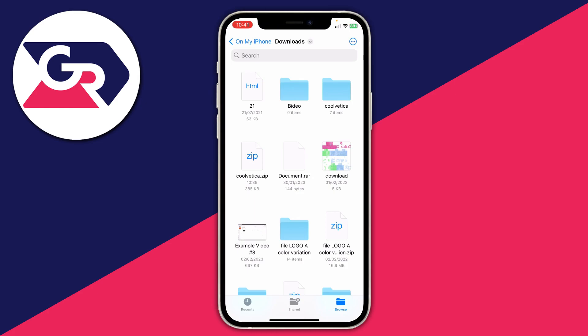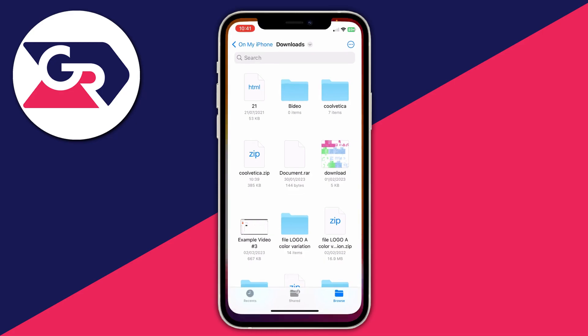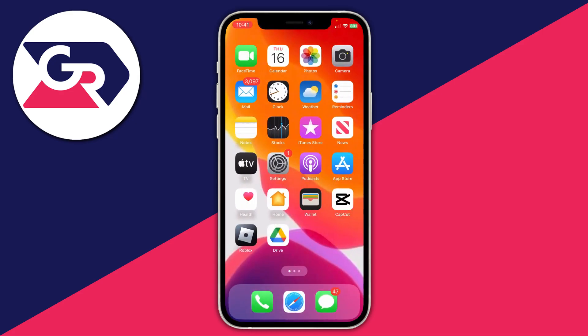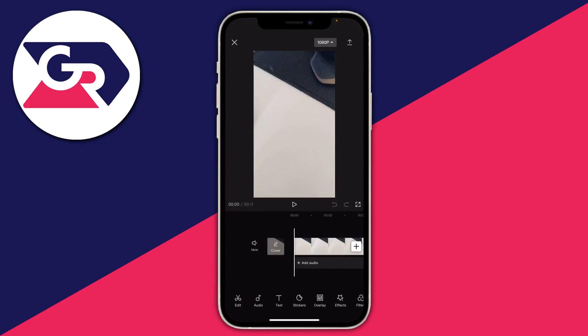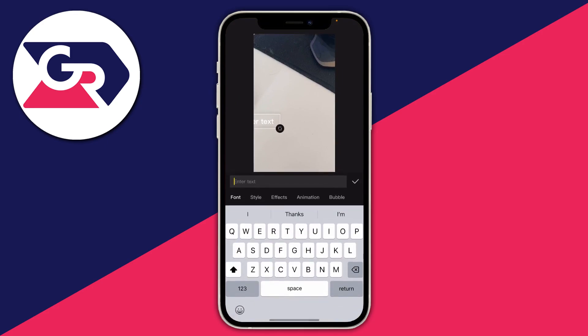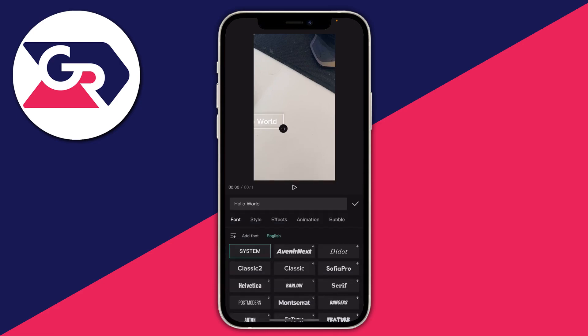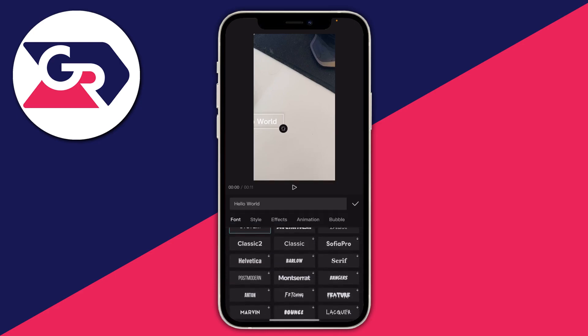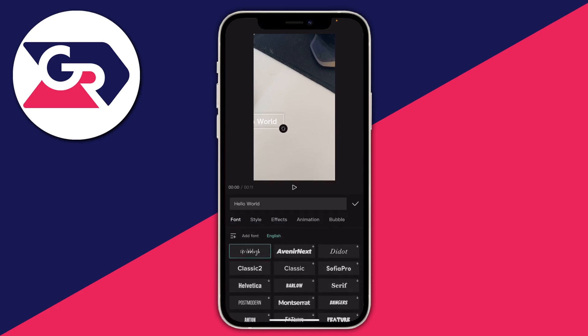Now head back to CapCut. Close Files and open up CapCut. Then tap on the text tool and tap on Add Text on the left-hand side. Type in what you'd like, then tap on Font on the left. You can view all the available fonts, and at the top there's an option for Add Font — tap there.